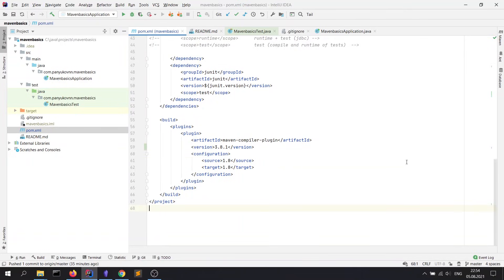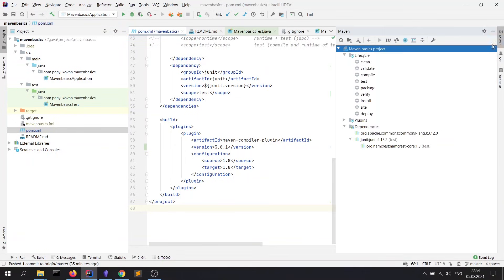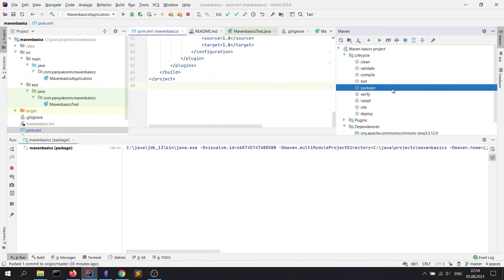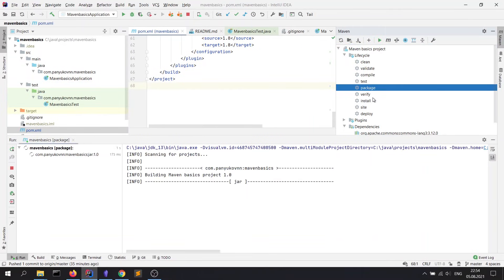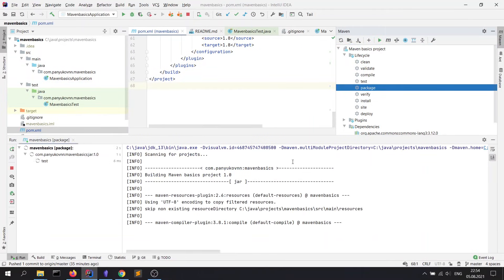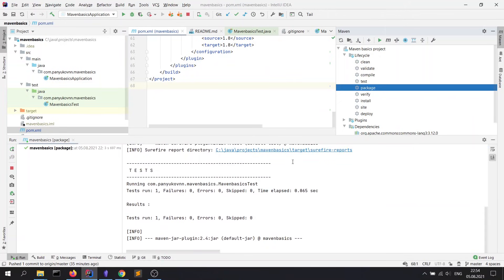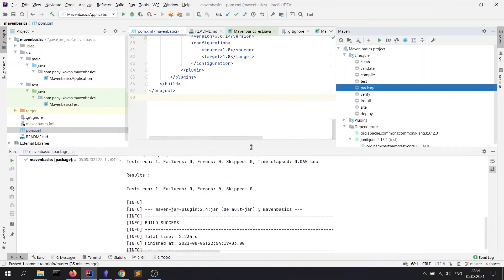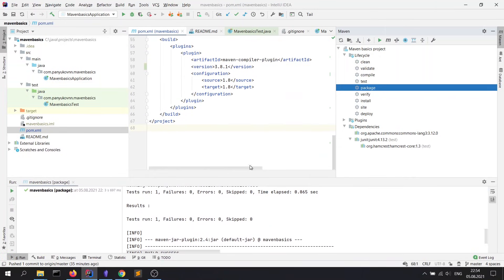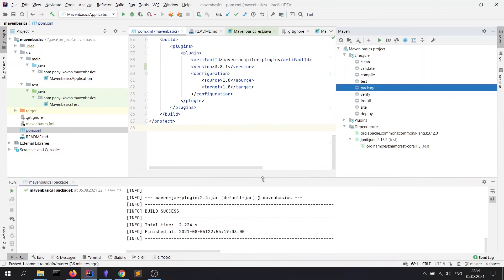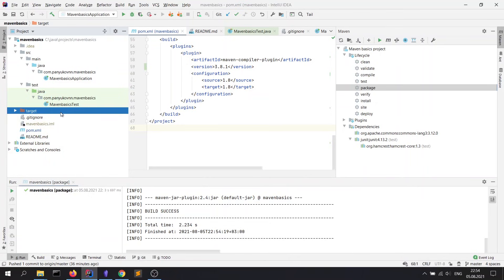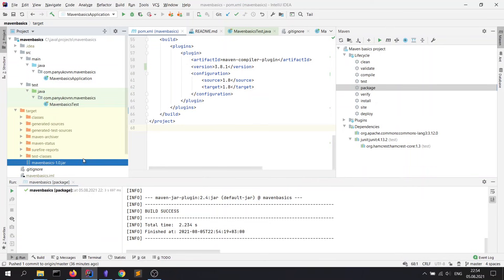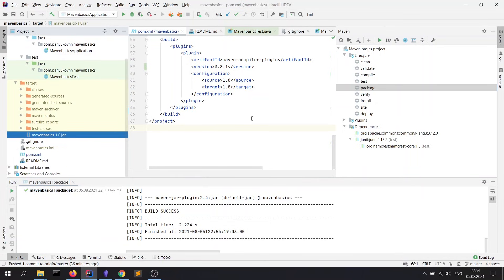Finally, let me show you how to create a java archive. For this purpose, we just need to open the maven window and run the package goal. It finishes very fast, just because we have no many files. Let's open the target directory. And here we see our artifact with the name of the artifact and the version of the project.